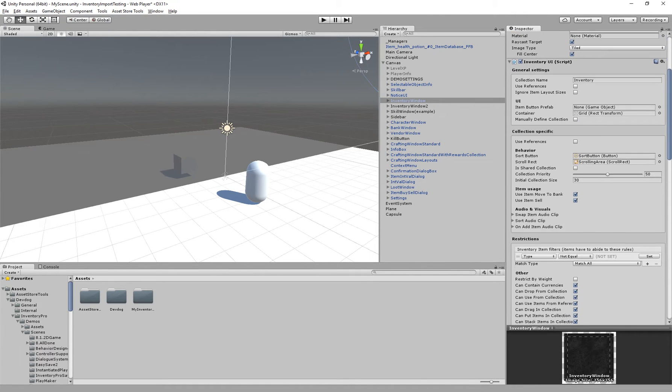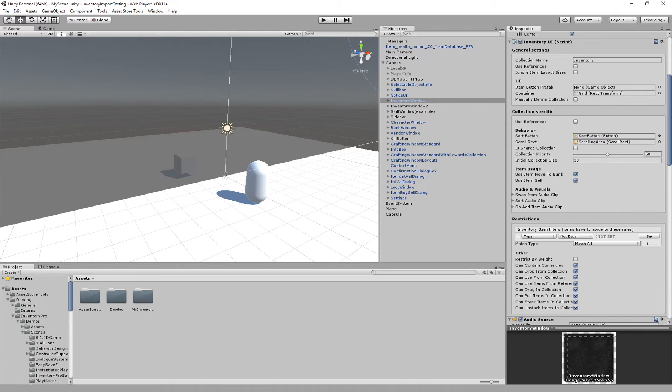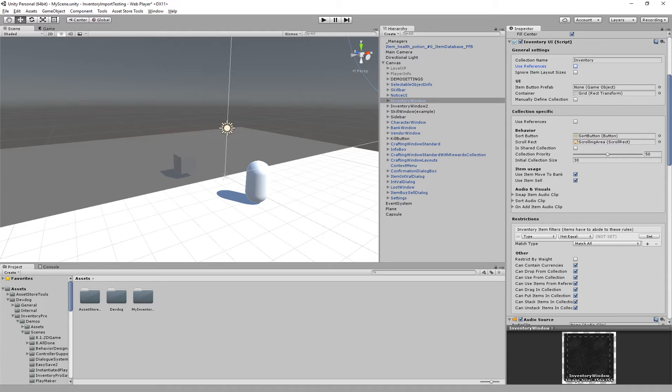Here I have the inventory which is a collection for the inventory and by default it has a normal name and we can actually use references. When we use references, items reside in a different item collection but can be displayed in this one. This is useful for things like a skill bar when you want to reference an item inside of the skill bar even though the actual item is still in the inventory.